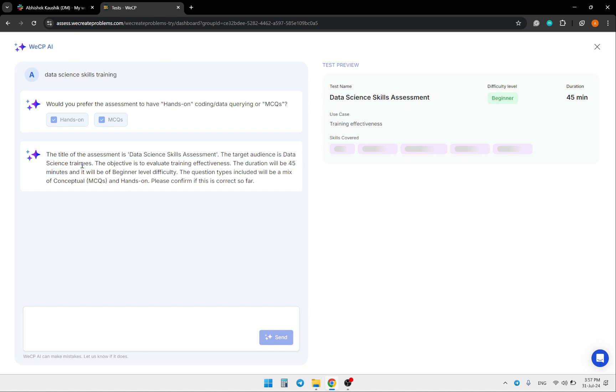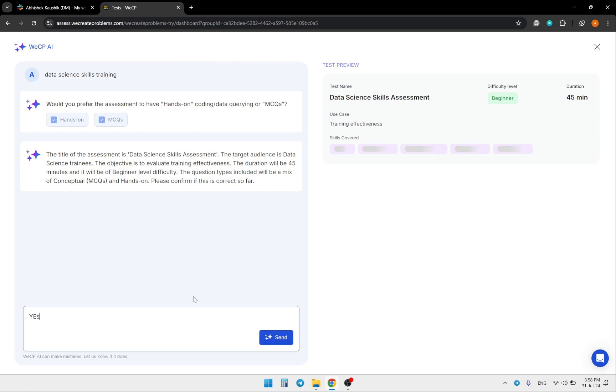The AI wants to confirm basic information: the duration will be 45 minutes at beginner level difficulty. We can just type yes and move forward.